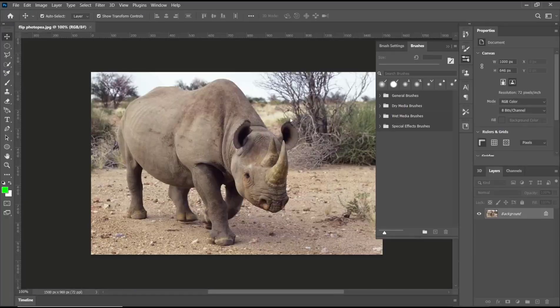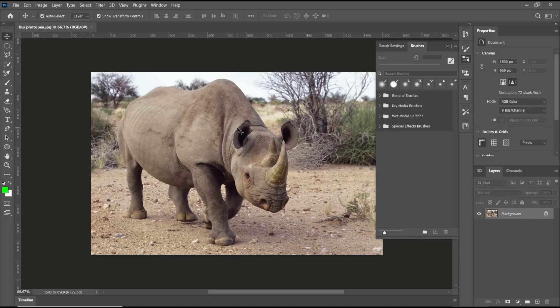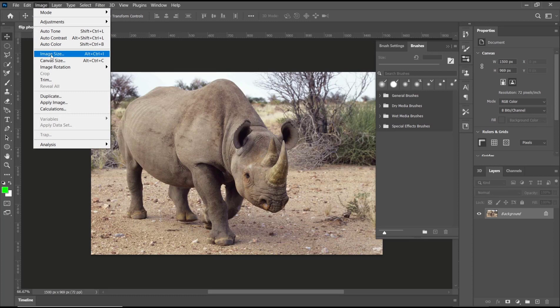If you want to lower this image's resolution, you can go to the Image menu and click on Image Size.